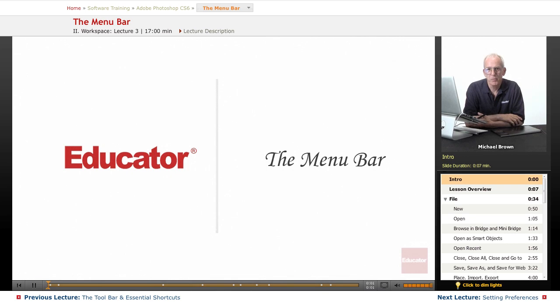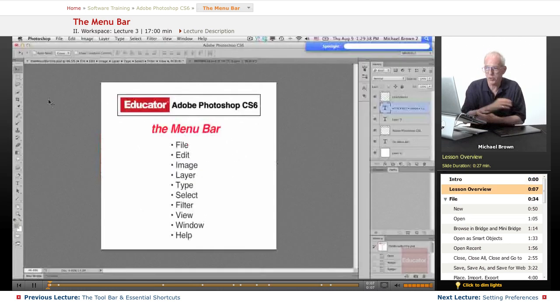Hi everyone, Michael Brown here again. Welcome back to Educator.com's Adobe Photoshop CS6 course.